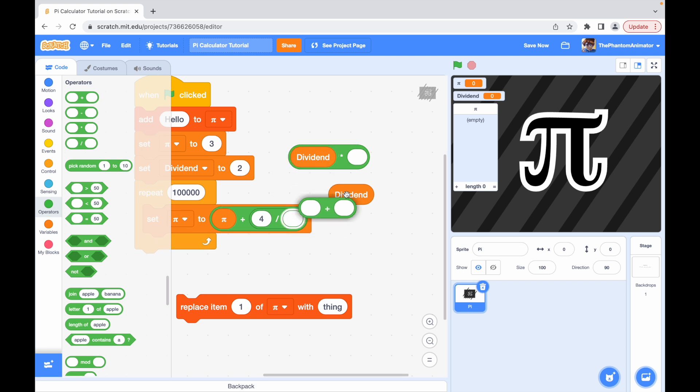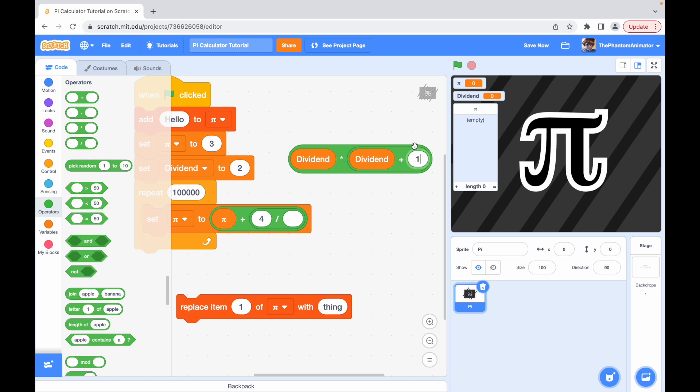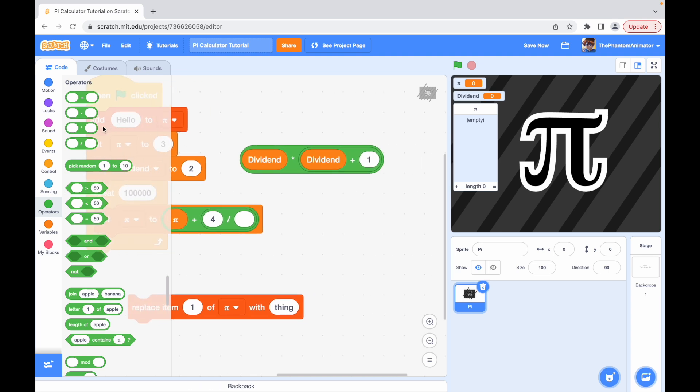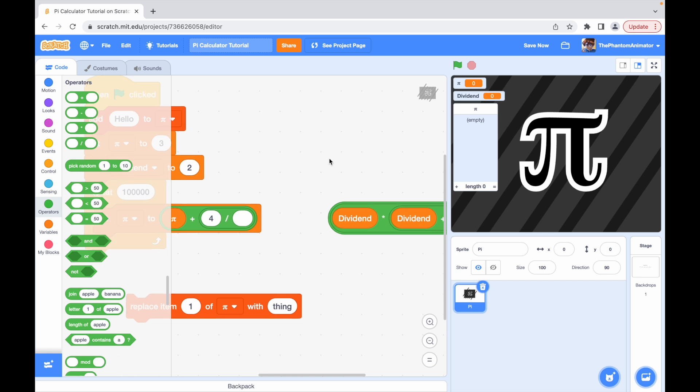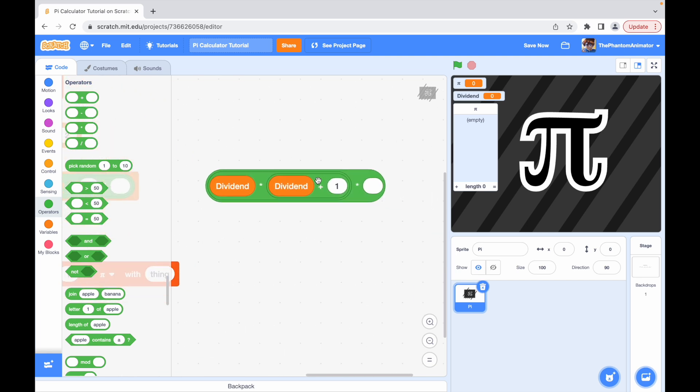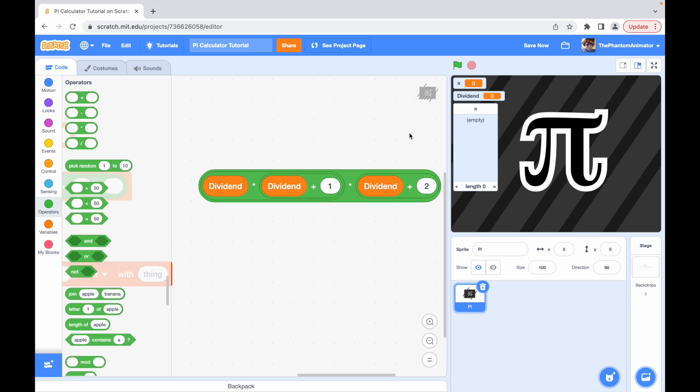Dividend plus one, and then times dividend plus two.